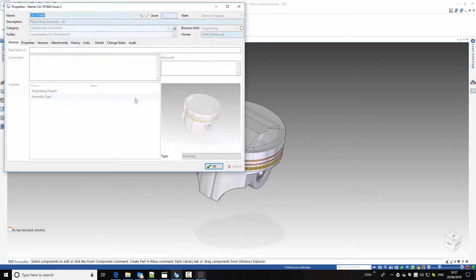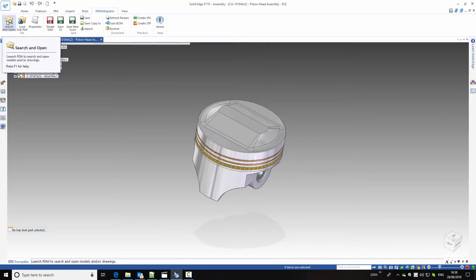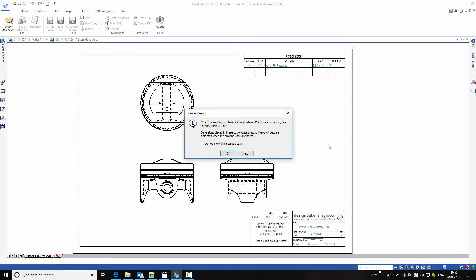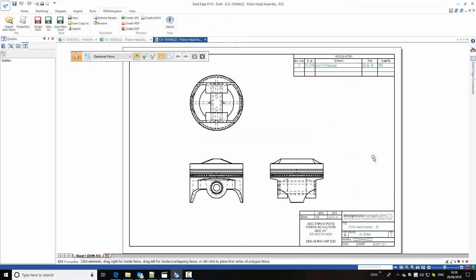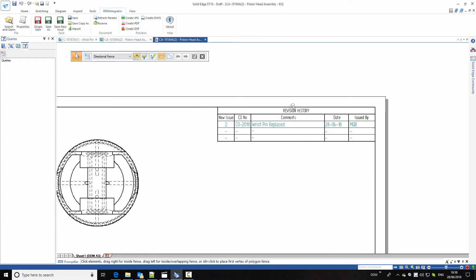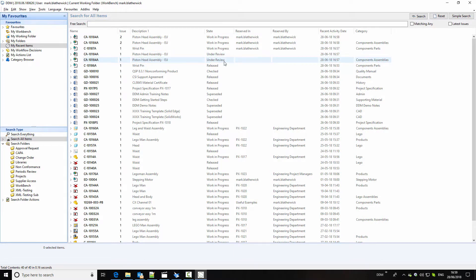Looking at the properties of this item, we can see this is issue two of the assembly open in session. If we go and find and load the drawing, we can see it has been updated to issue two, and the revision history has been updated with the change that took place. Closing these from session and returning to DDM, the previous issue of the released items has now moved to an under review status, whereas the new items are all work in progress.